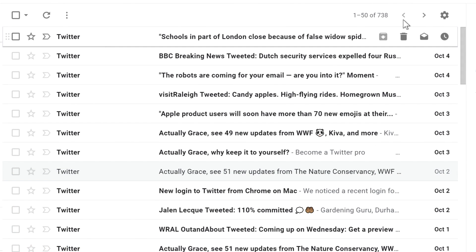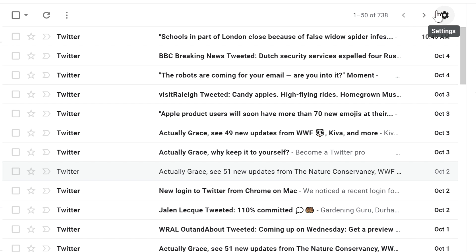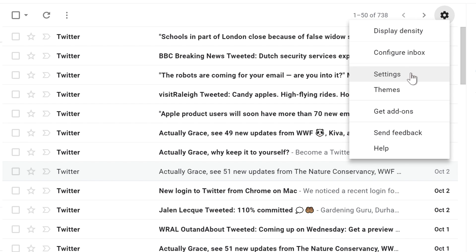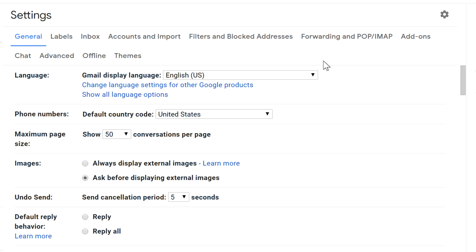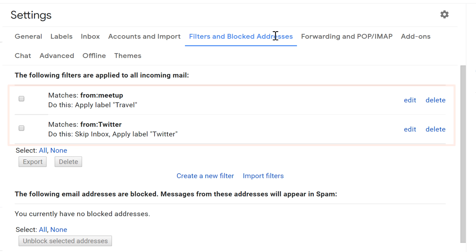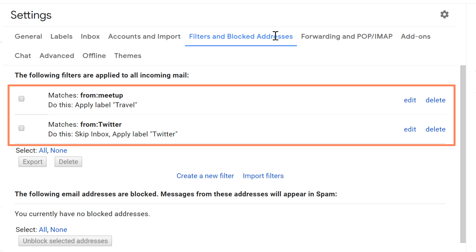If you ever need to modify a filter, click on the gear icon to go into your settings, and click Filters and Blocked Addresses, and you can edit or delete any of your existing filters.